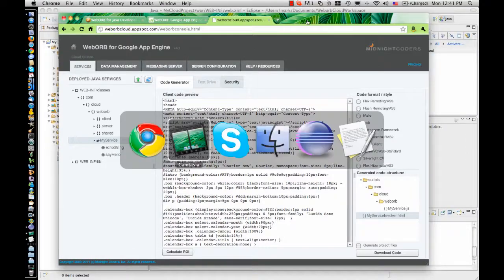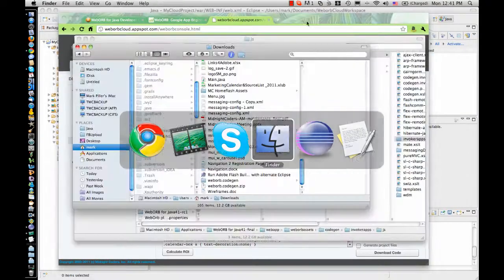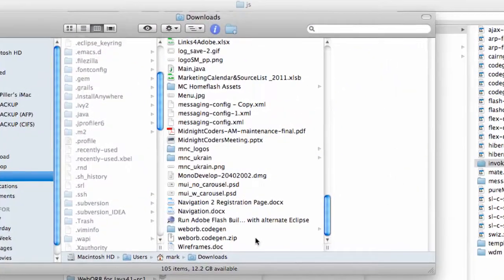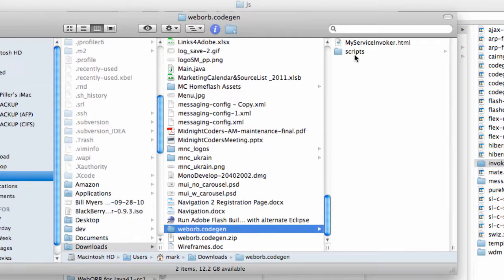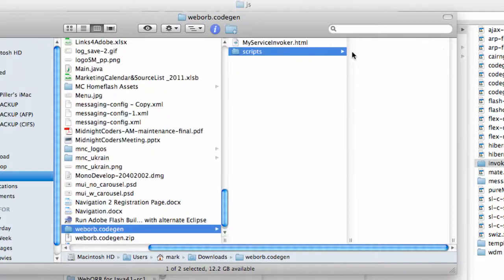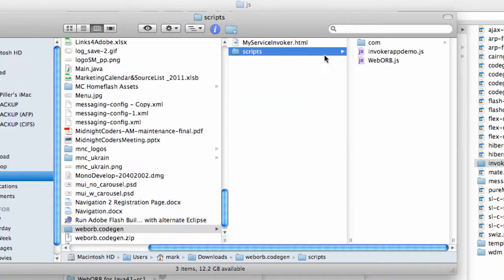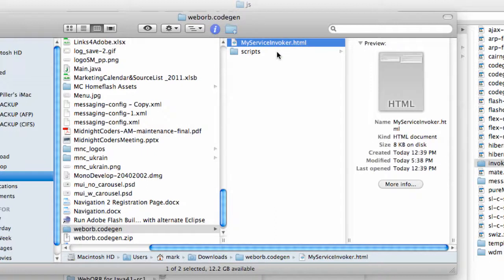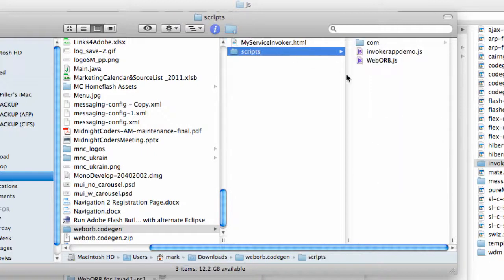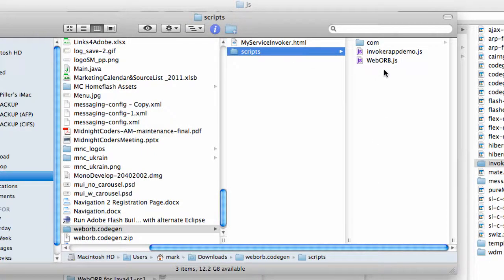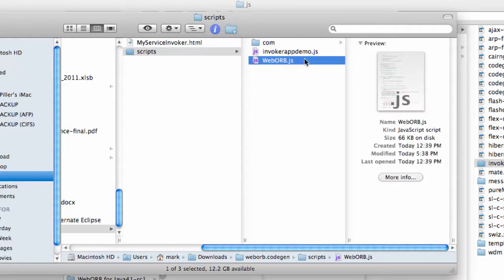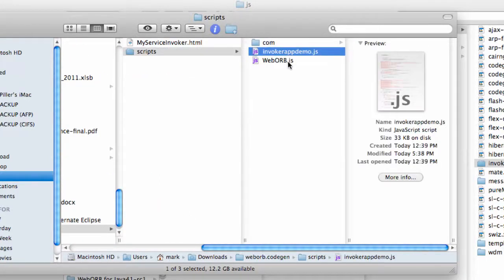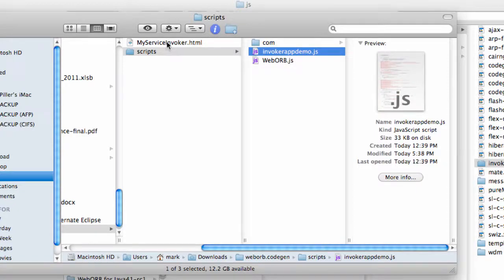The zip file I just downloaded contains all of the generated code, and you can see it by going inside of the zip. So you can see that there is an HTML file, which is just a sample application that demonstrates how to use the generated code, as well as the WebORB Ajax library and the JavaScript containing all of the types required to run this particular example.